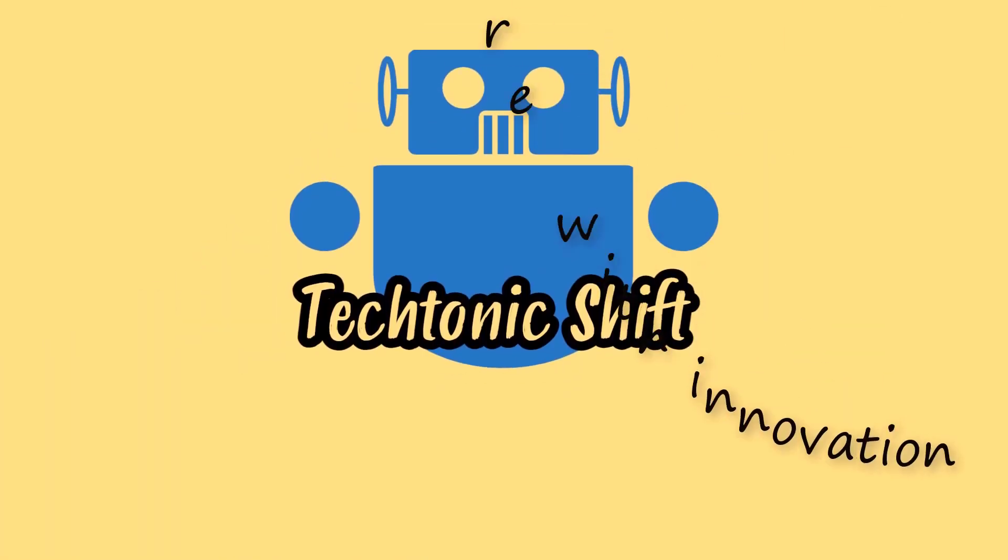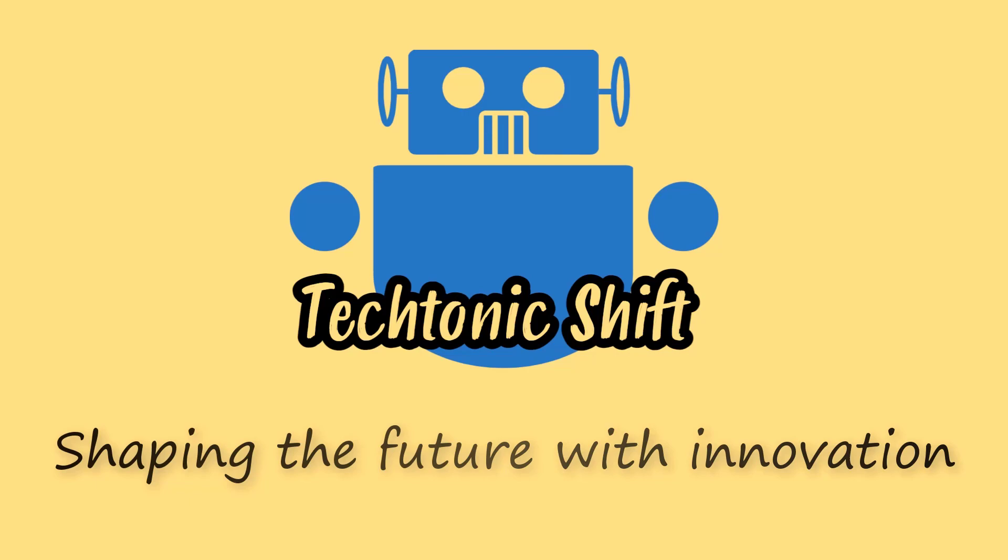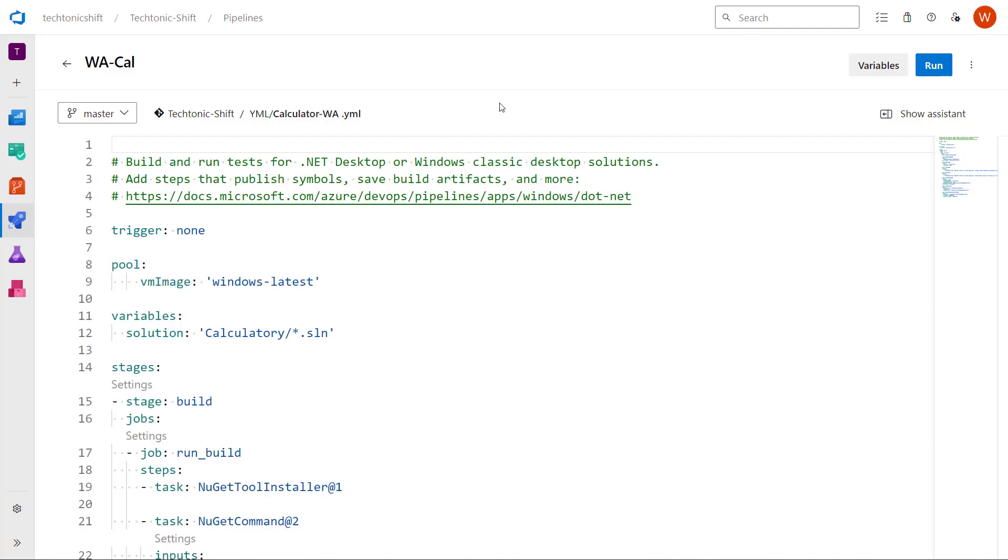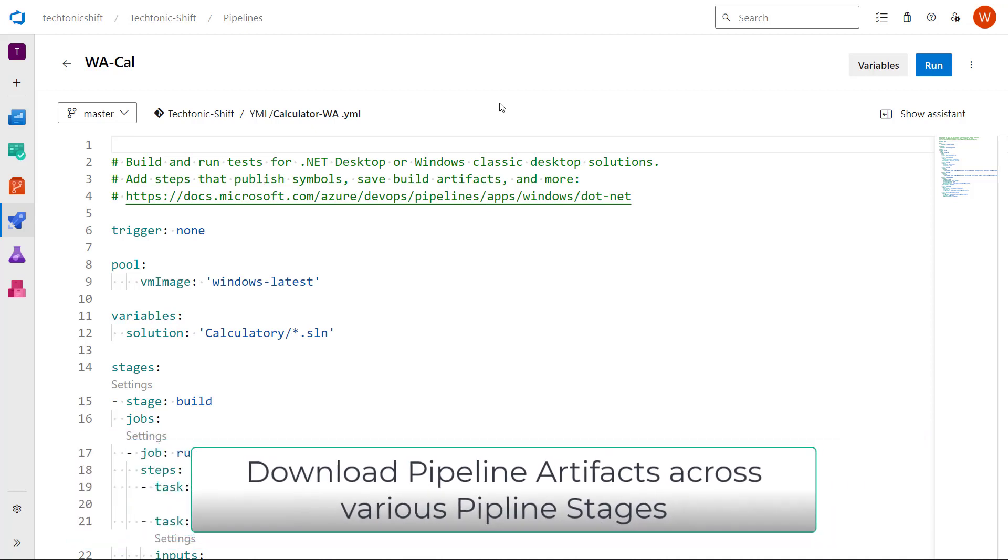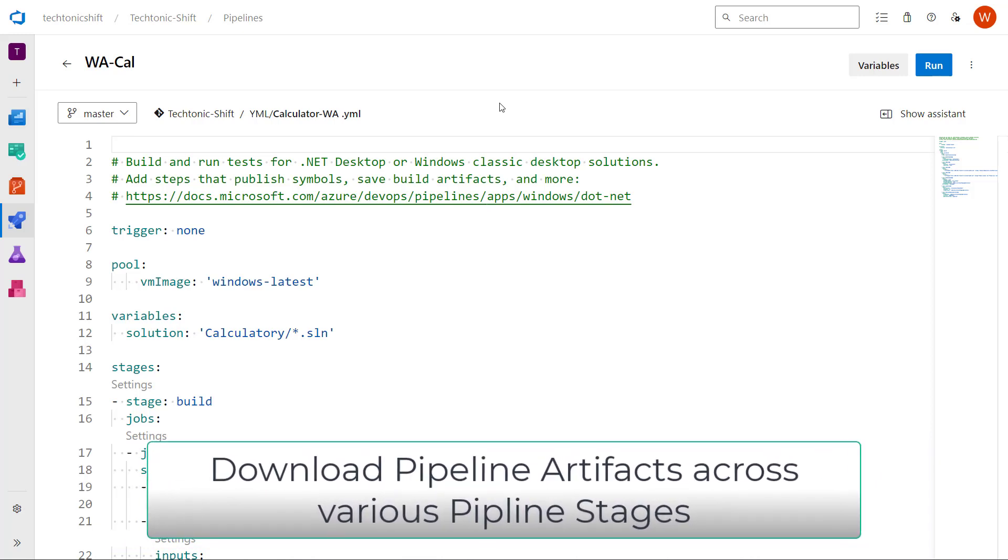Tectonic Shift: Shaping the future with innovation. Greetings and welcome back to our Azure DevOps series. In the previous episode, I demonstrated the process of publishing artifacts to a pipeline. Moving forward in this episode, I will guide you through the utilization of these published pipeline artifacts.